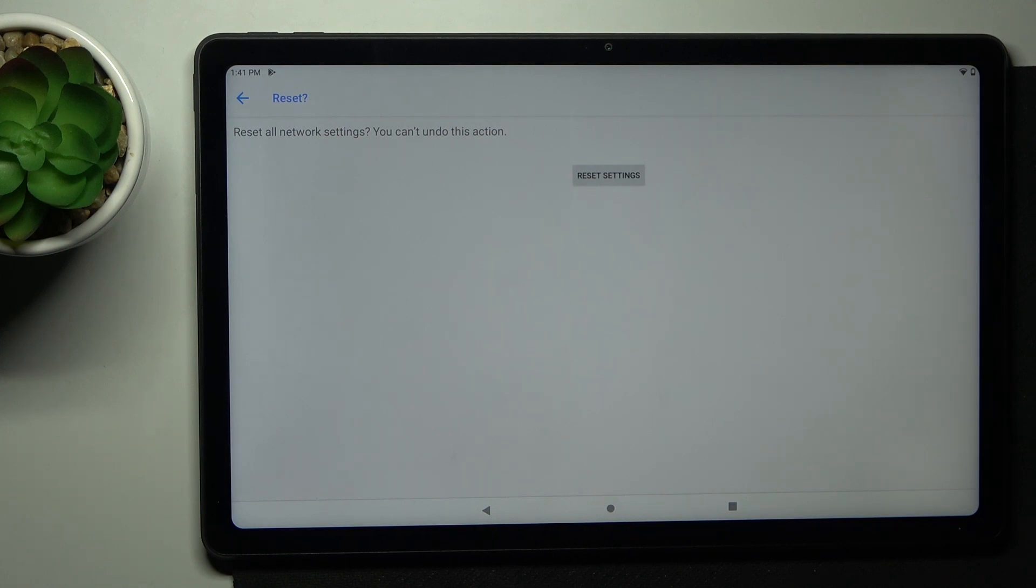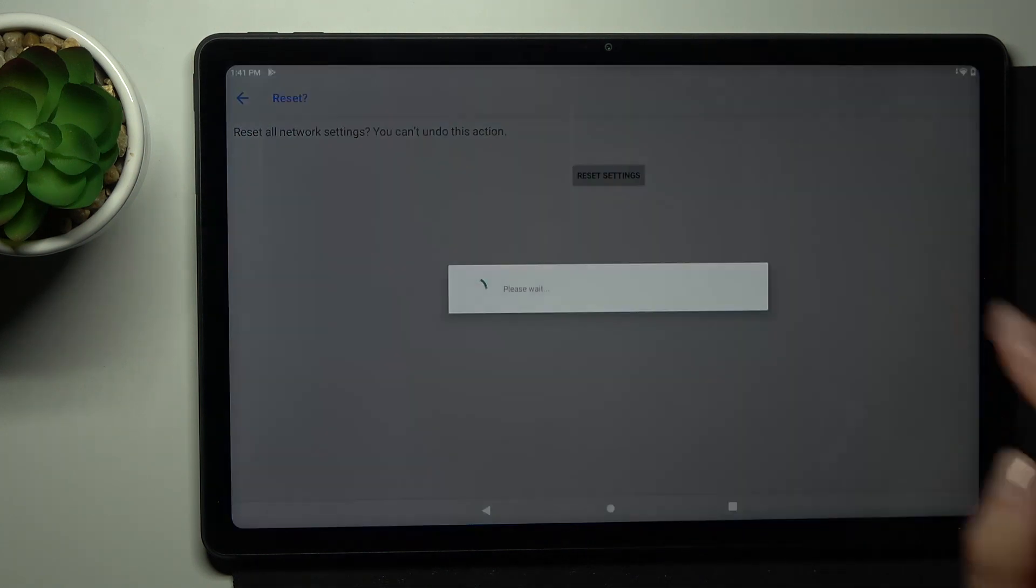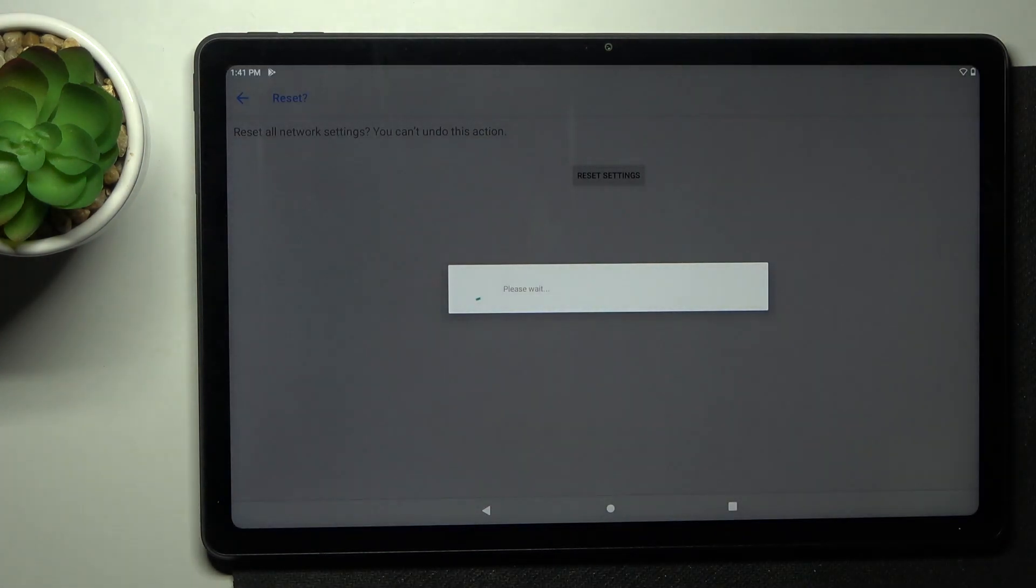As you can see, you need to be 100% sure that you want to perform this action because it cannot be undone. But if you are, just tap on reset settings.